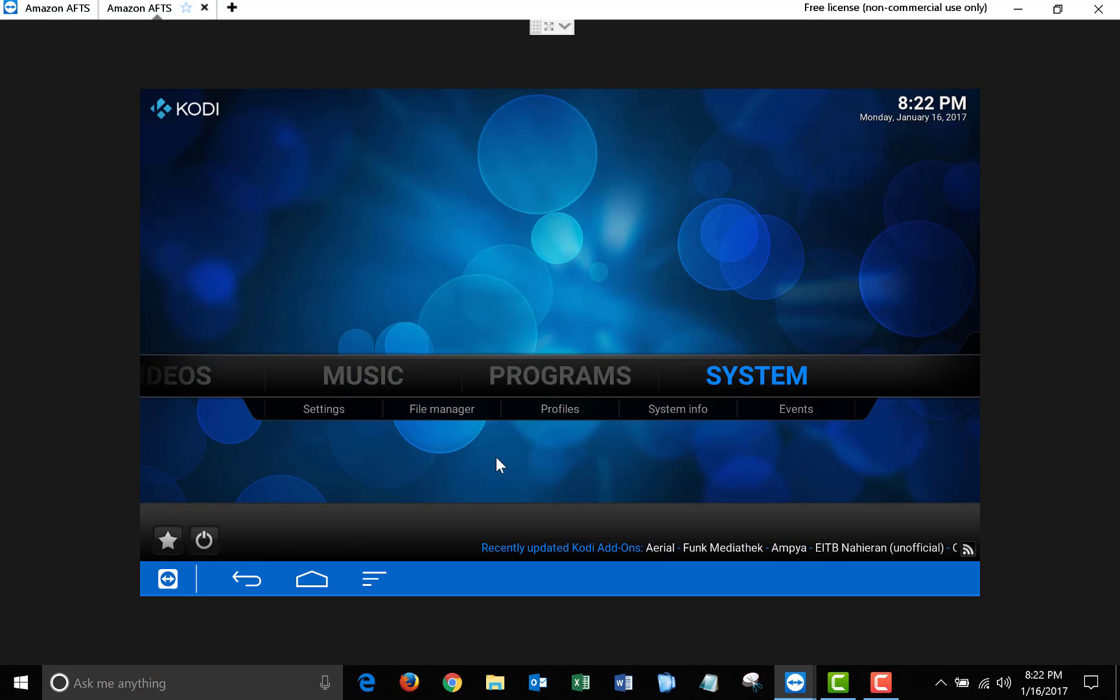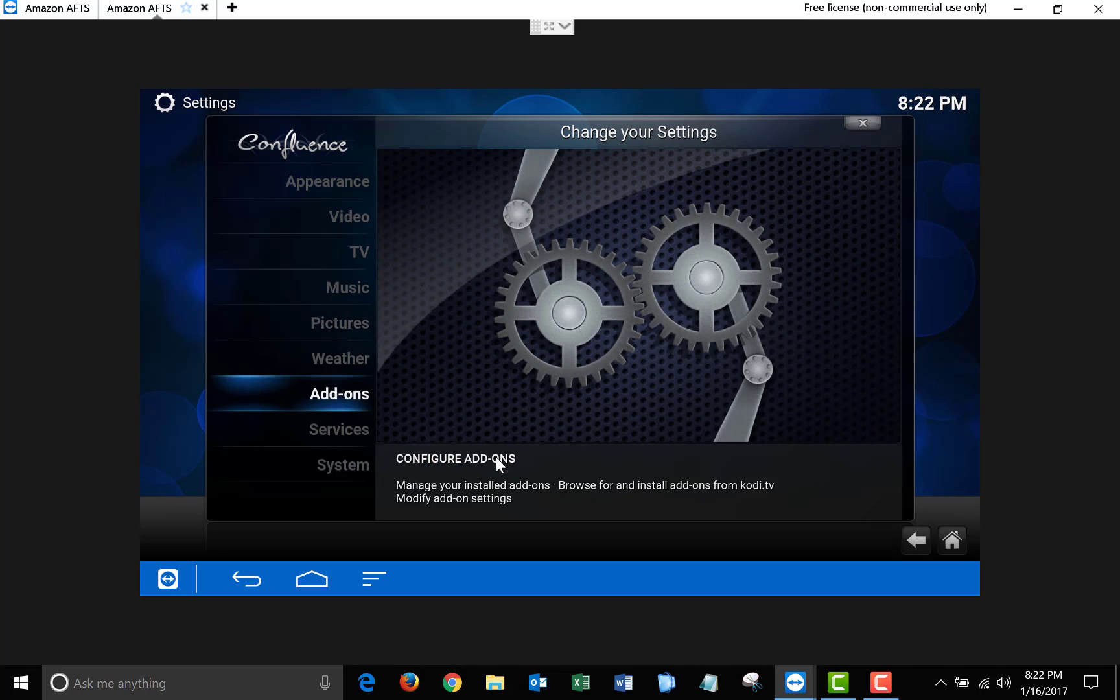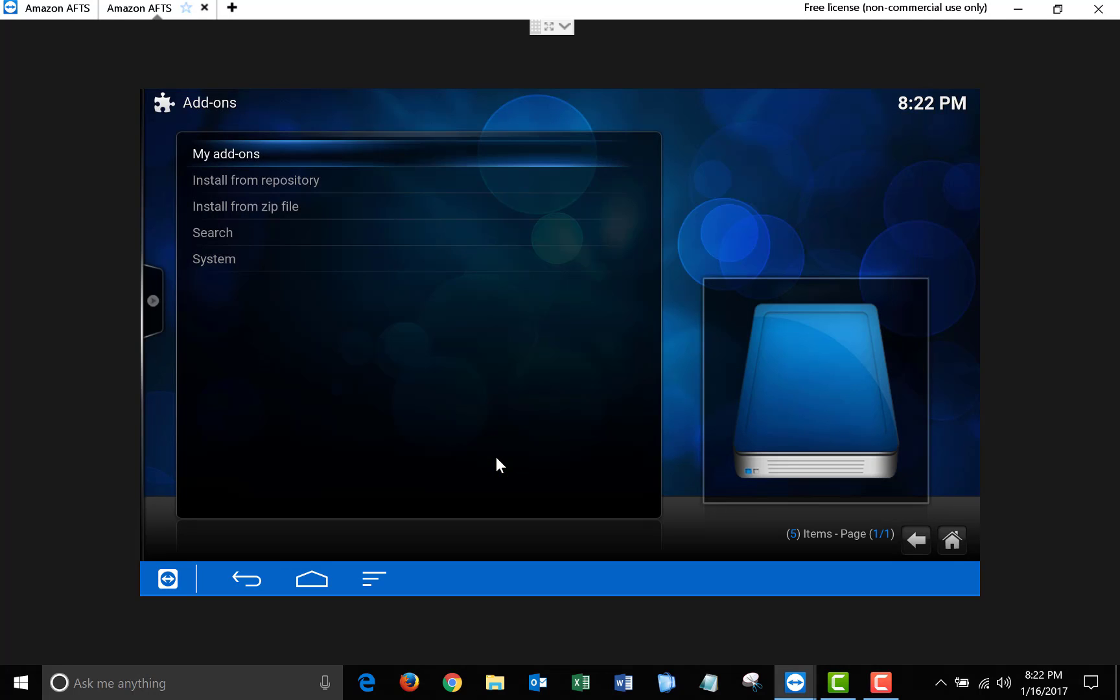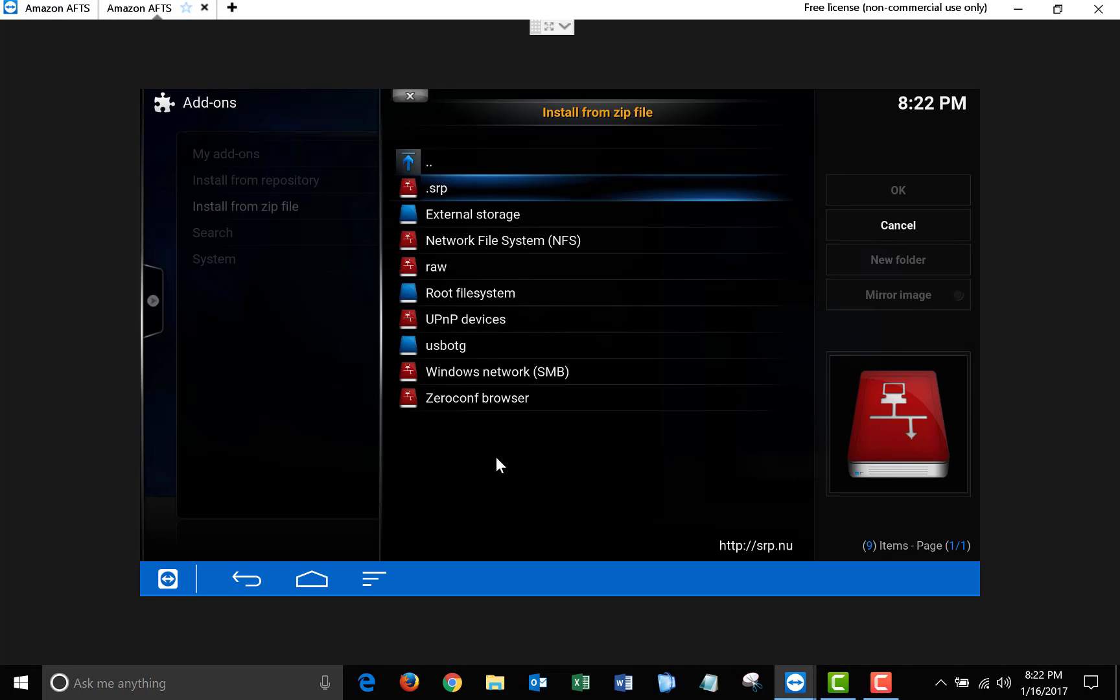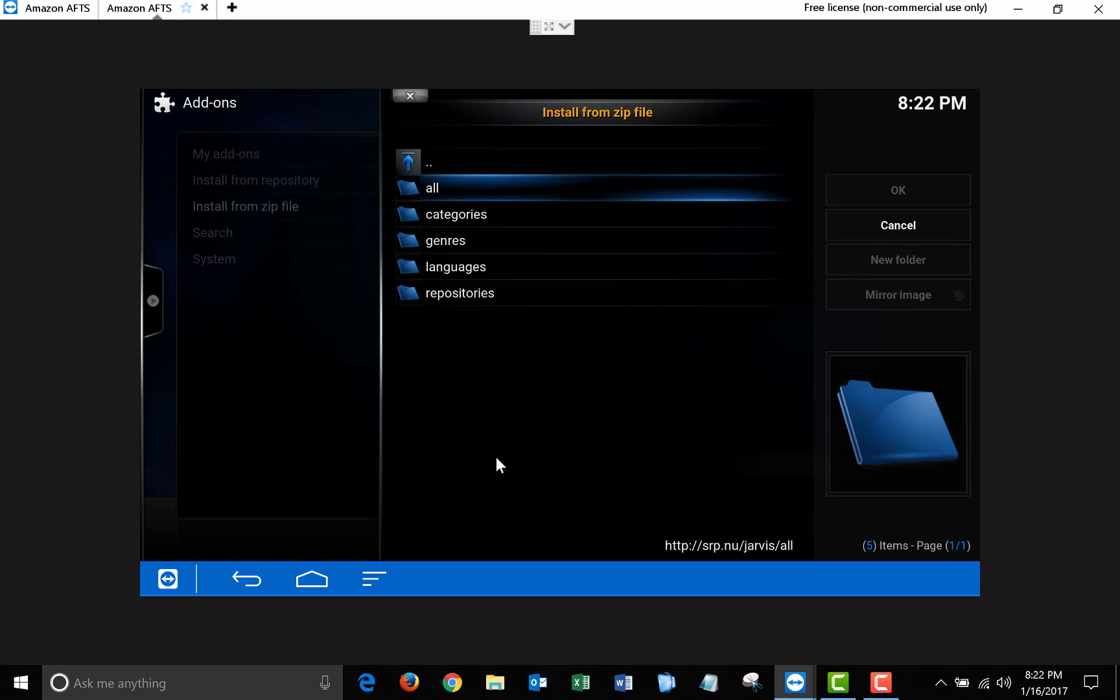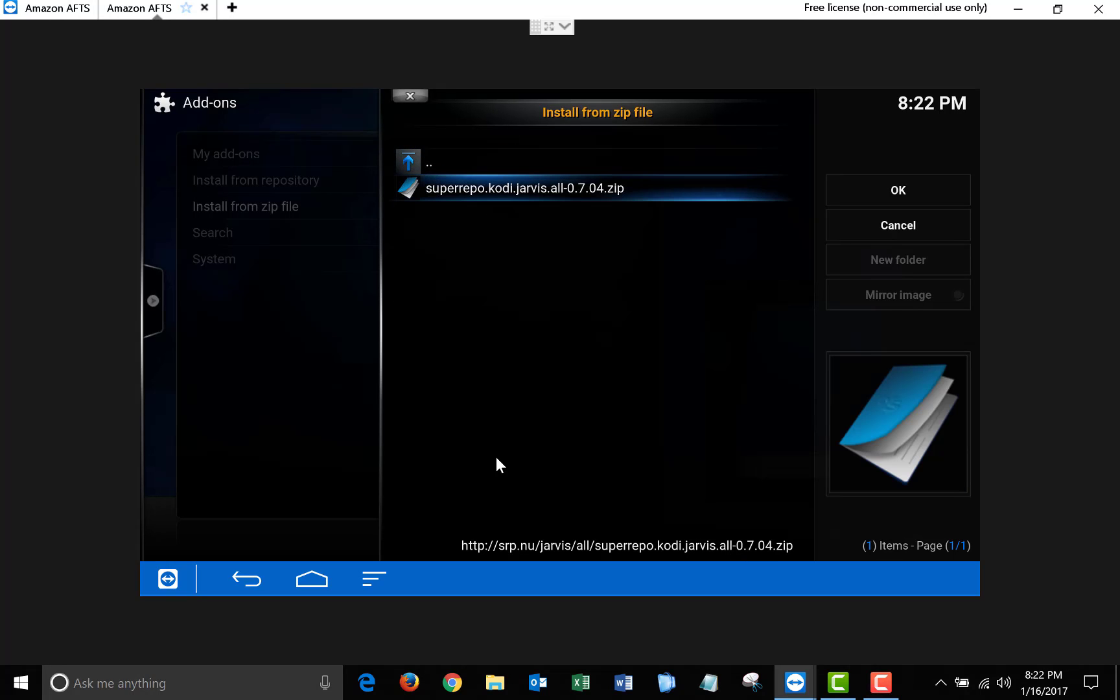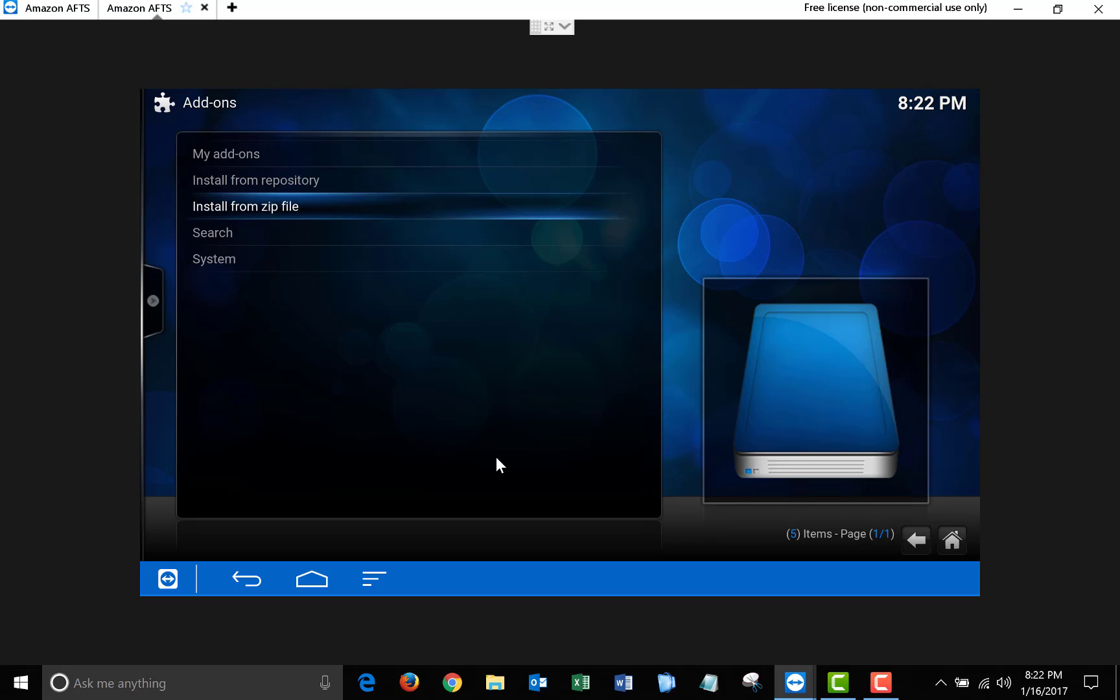Now you're going to want to click on System, scroll down to Add-ons, Install from Zip File, and you will see the .srp we just created. Click on that. Go down to Jarvis, All, and click on this. Once that finishes, exit back to the Main Menu.